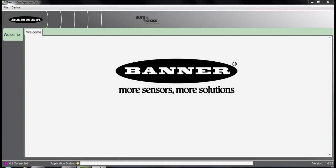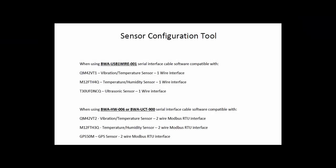In today's video, we'll be going over some of the advanced features of the sensor configuration software, a new software from Banner Engineering that allows us to interact with some of Banner's wireless sensors such as a vibration temperature sensor and the temperature humidity probe.